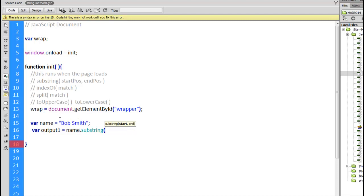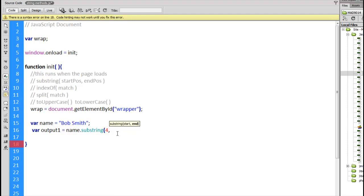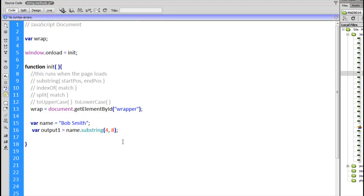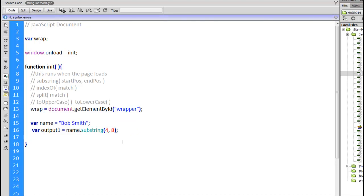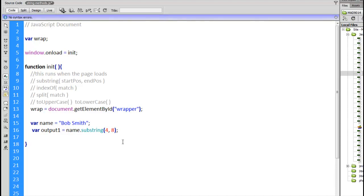So the letter B, the capital letter B here, that's going to be position 0, 1, 2, 3, 4, 5, 6, 7, 8. So positions 0 through 8 are going to be these letters. So let's extract the last name, Smith. So starting at 0, 1, 2, 3, 4 and ending at position 8. Name dot substring 4 comma 8 will extract Smith from the string Bob space Smith.